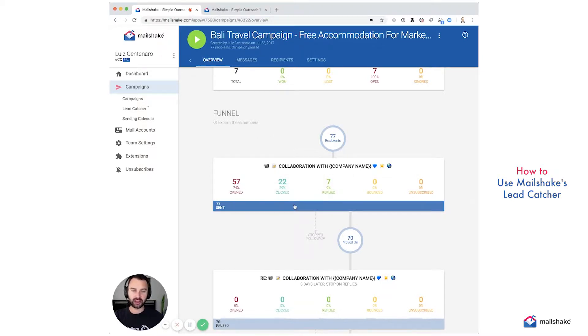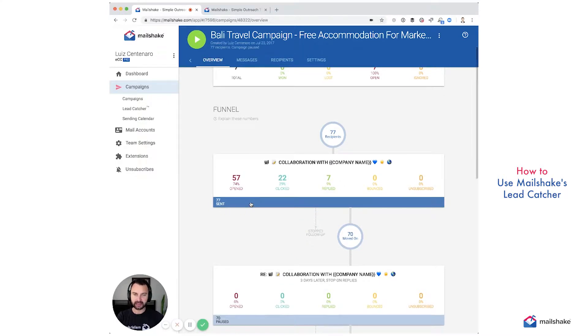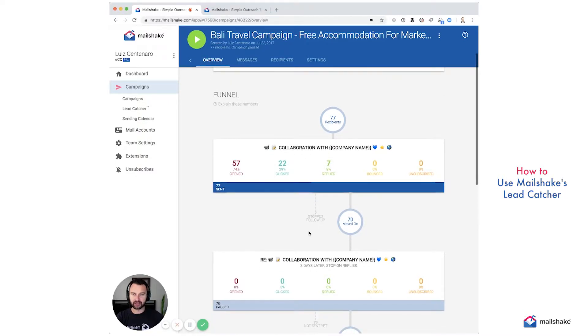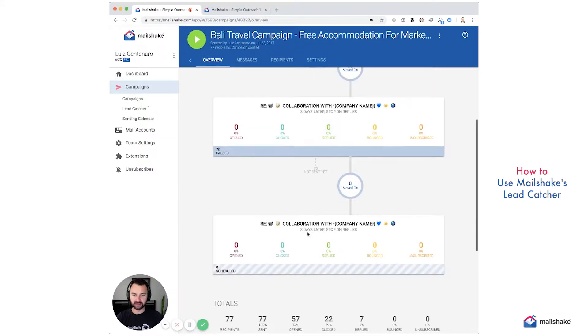This is an actual campaign I'm going to show you an example of. I emailed 77 resorts when I was traveling Bali and we got free accommodation by using Mailshake to make this happen.